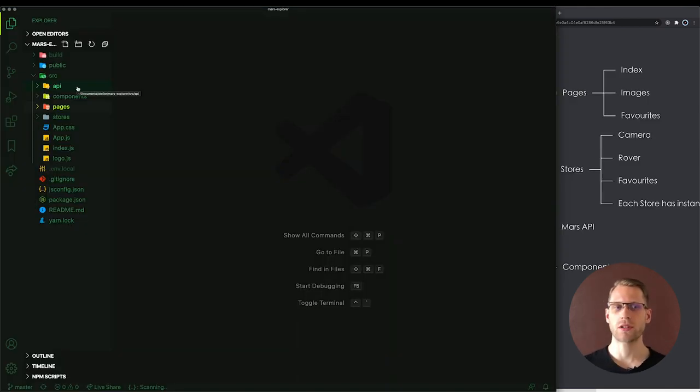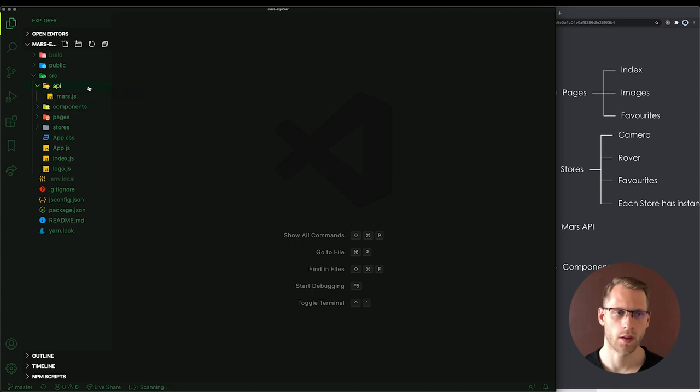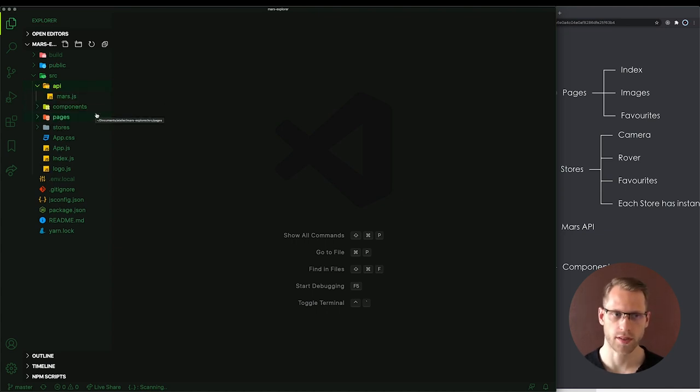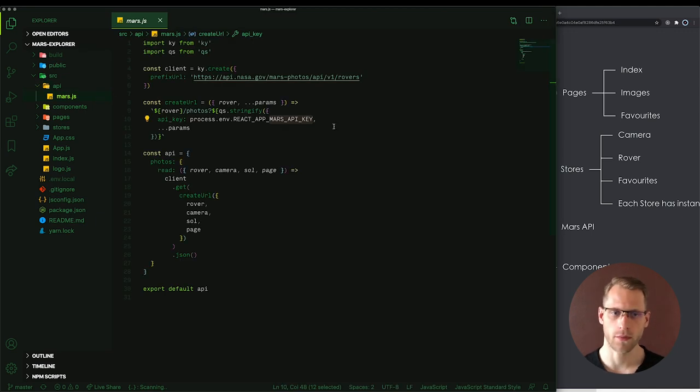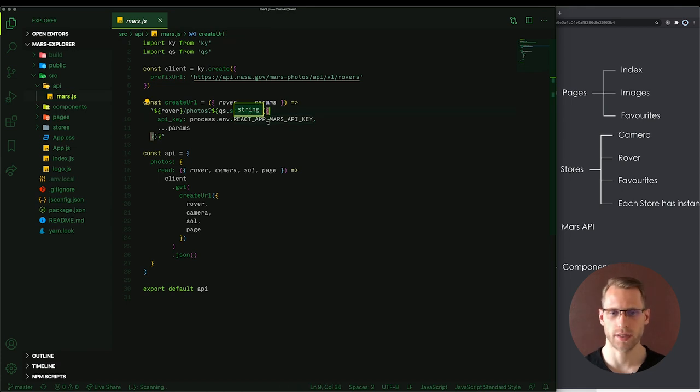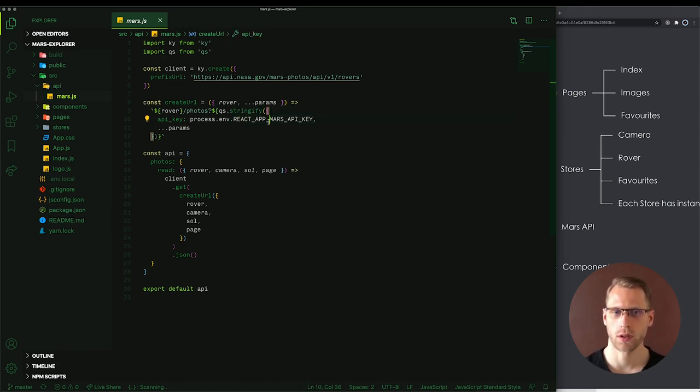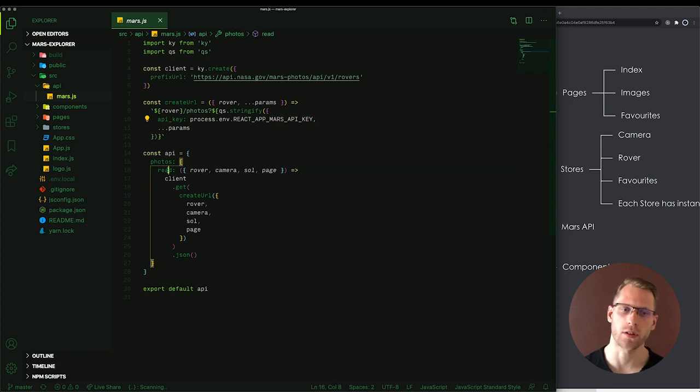The application consists of four main parts: Mars API, components, pages and stores. Mars API is responsible for reading data from NASA servers. And it's so easy that it's just a few lines of code. And we have to just pass Mars API key. And in result we can read photos.